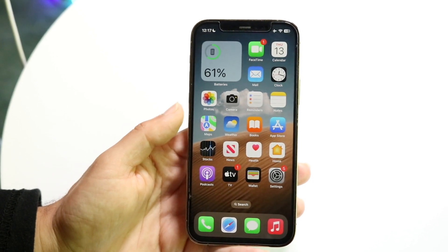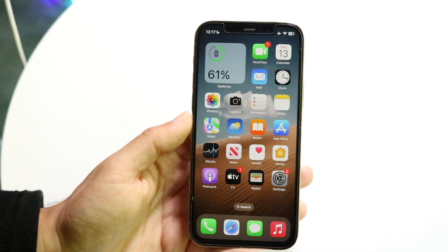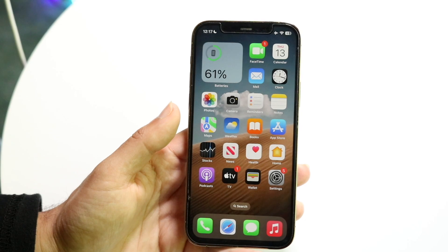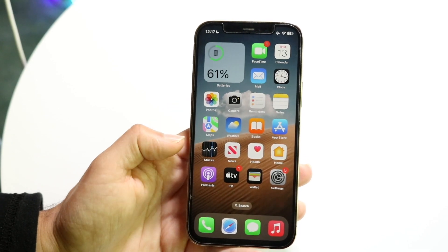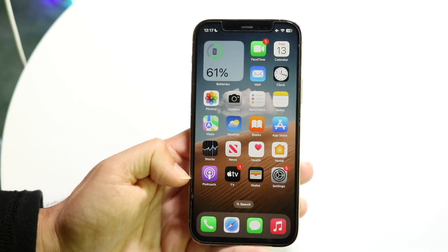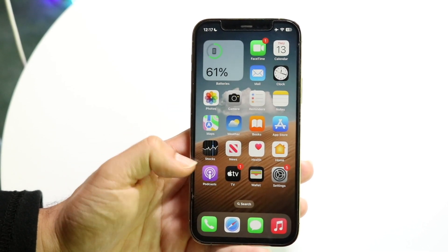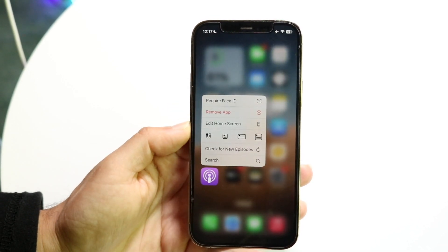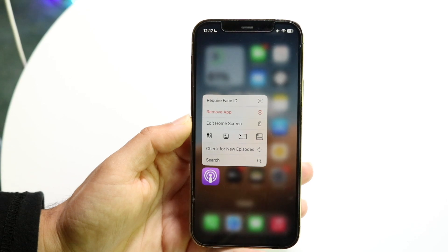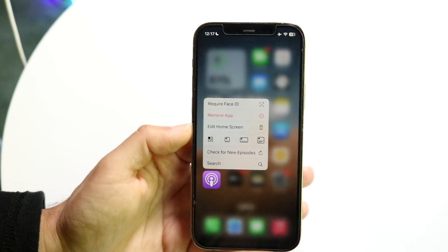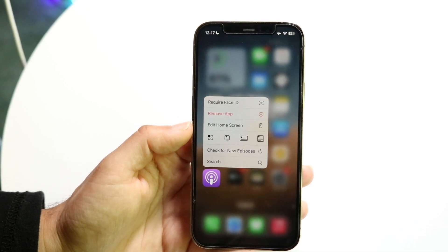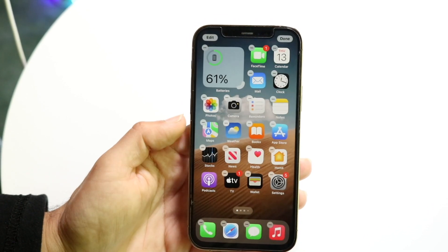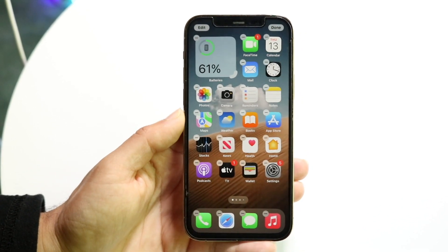If you want to hide the app labels, you're going to want to be on iOS 18, just like how I am. You want to hold down on an application. When you get into that panel, you want to click on 'Edit Home Screen,' which is right here. Tap on 'Edit Home Screen.'